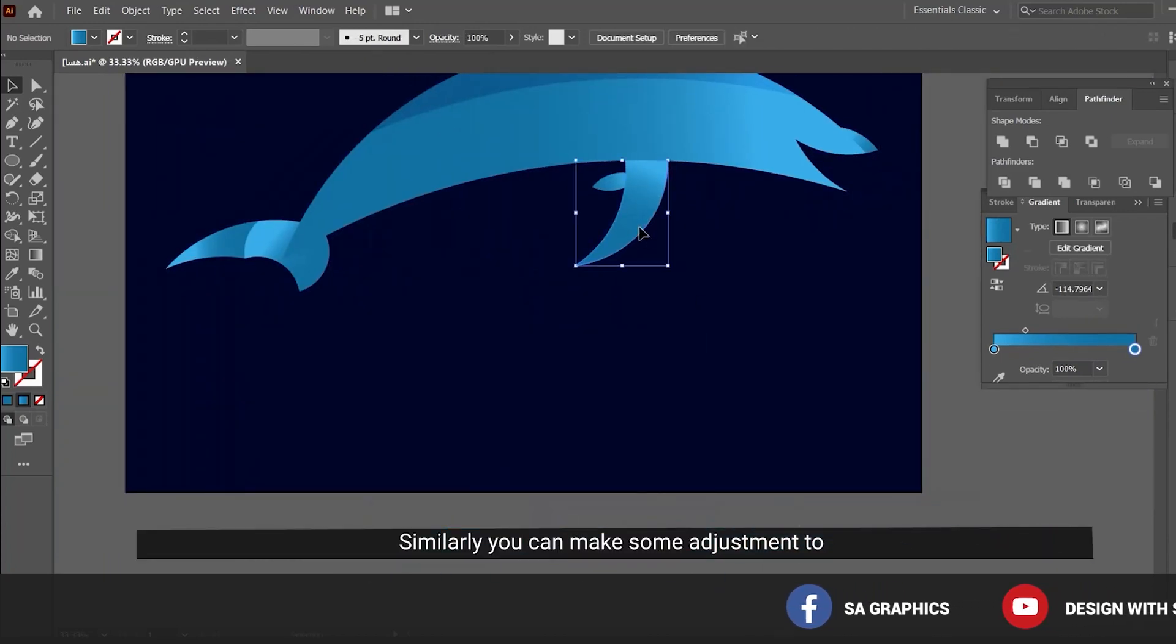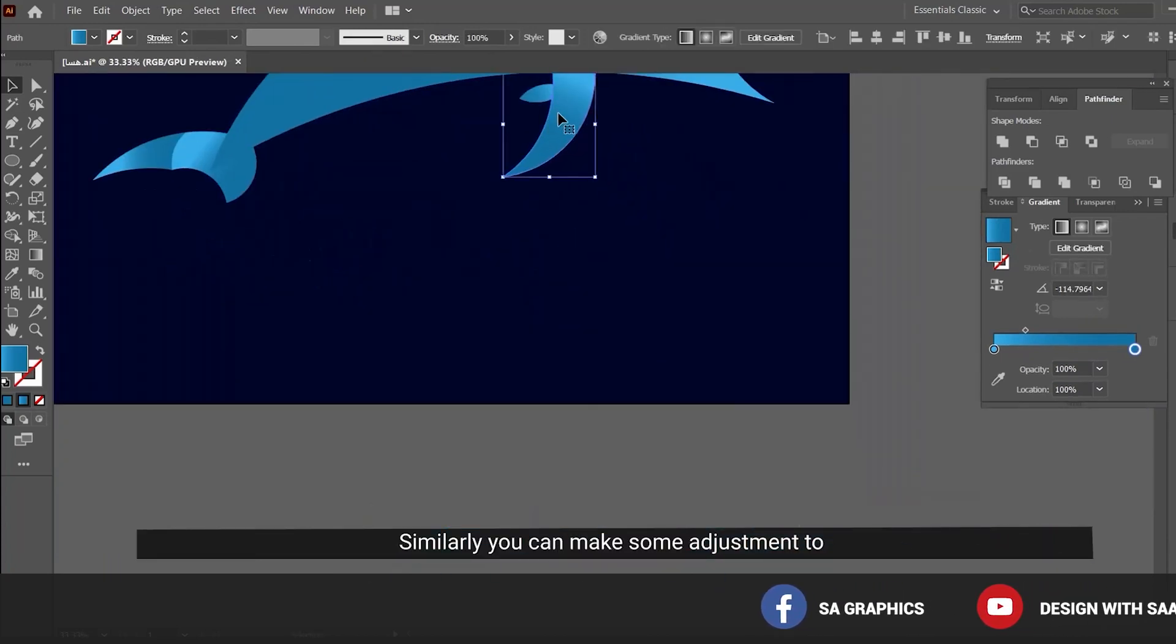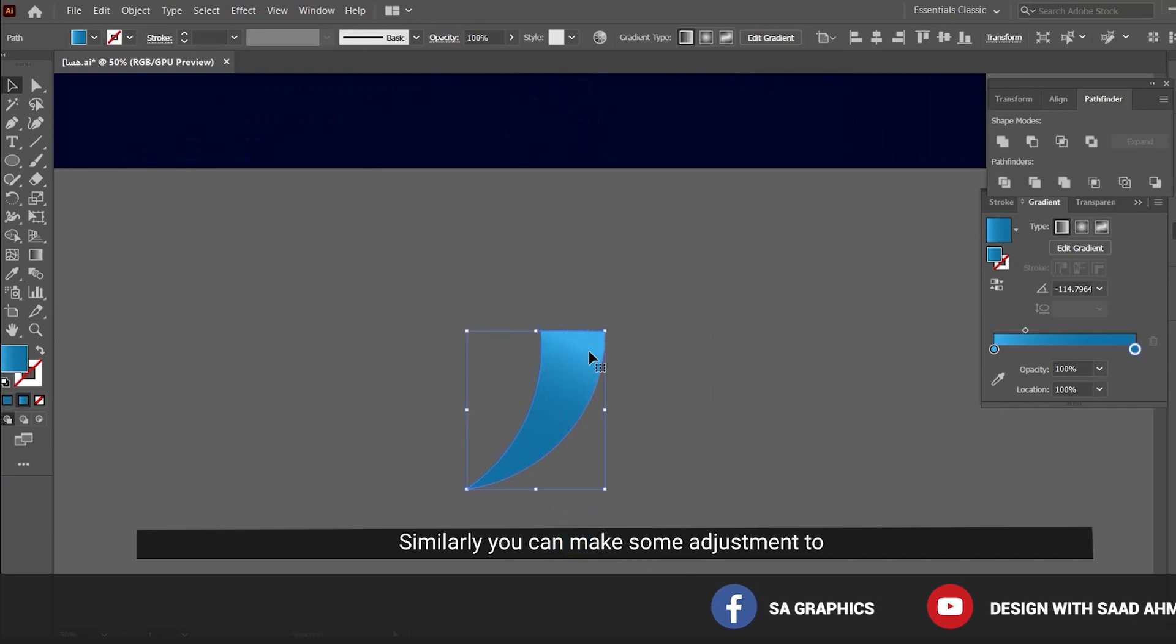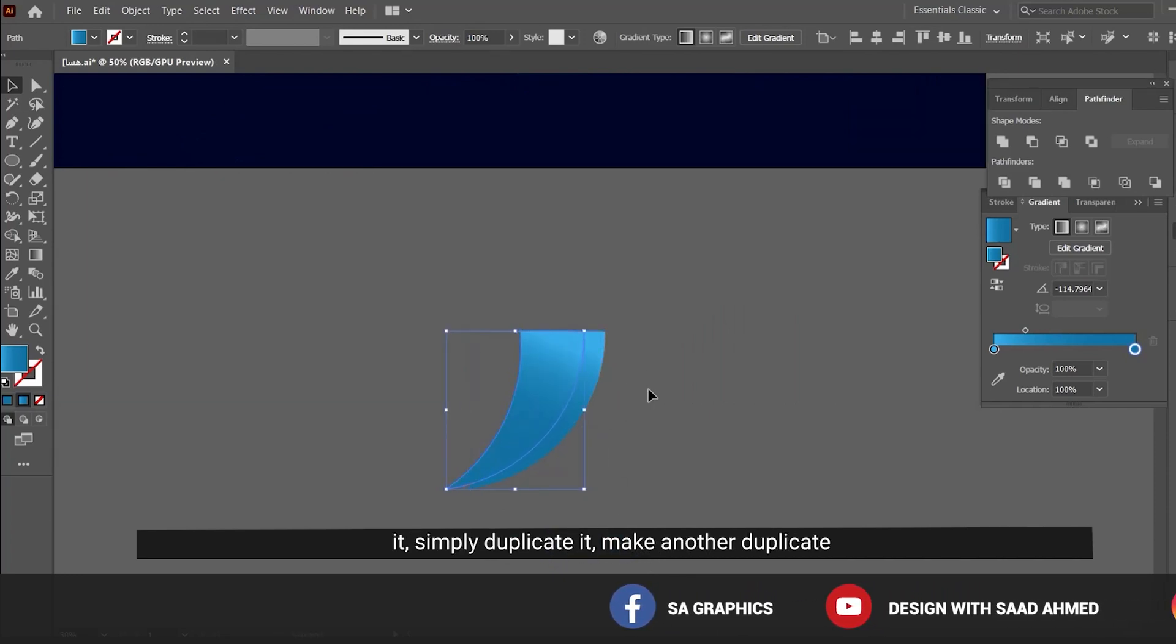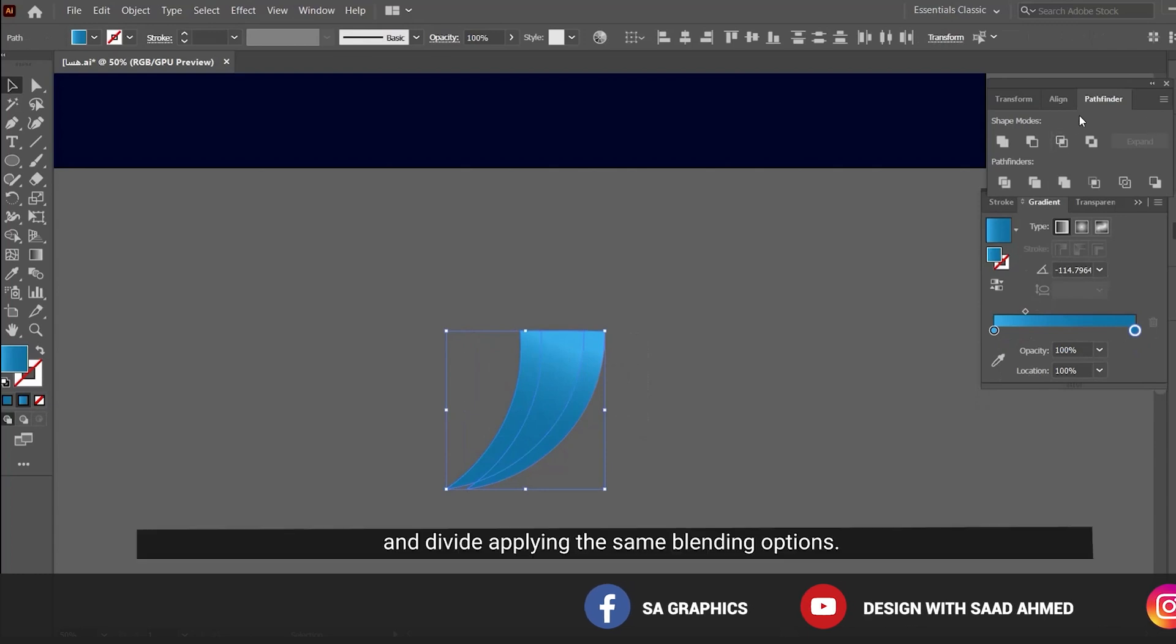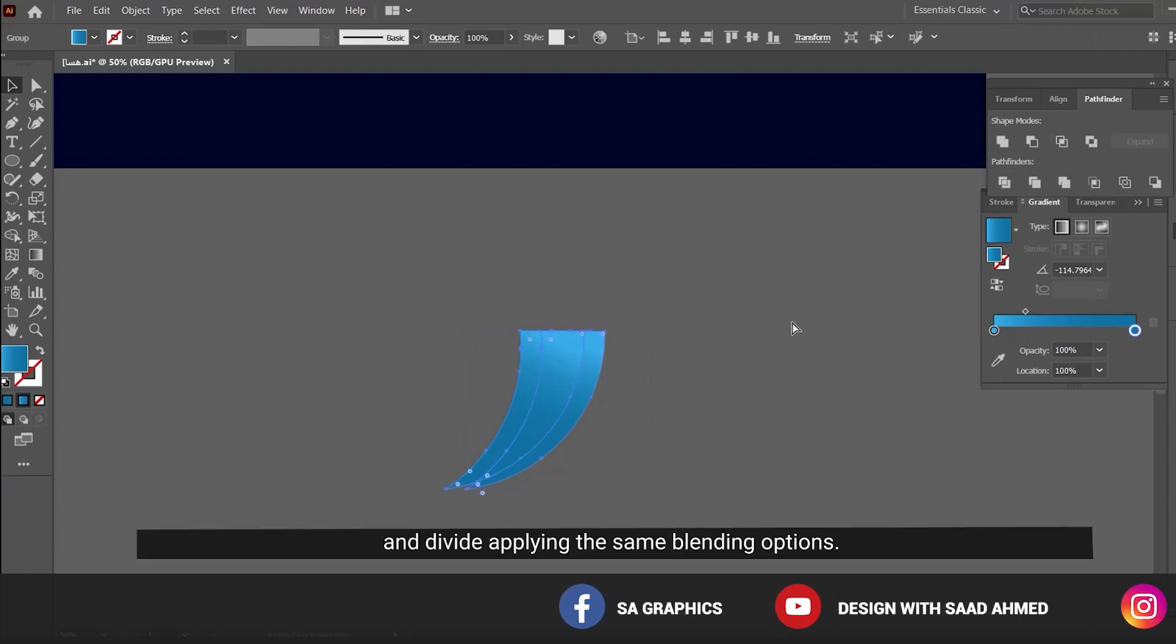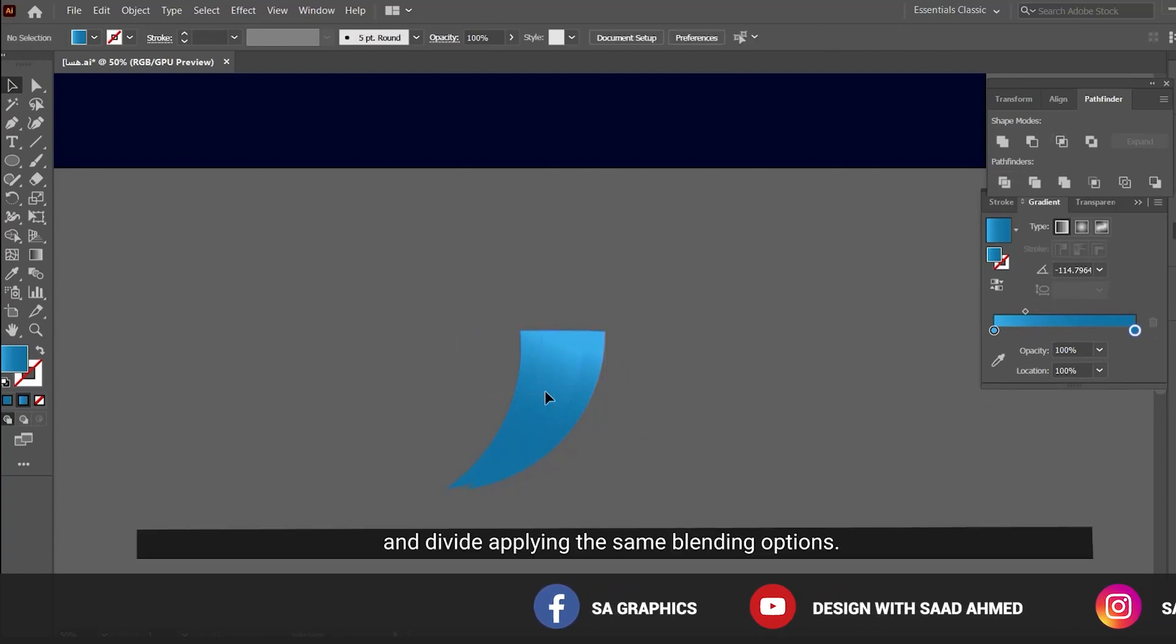Similarly we can make some adjustments. Simply duplicate it, make another duplicate, divide, and go to objects.